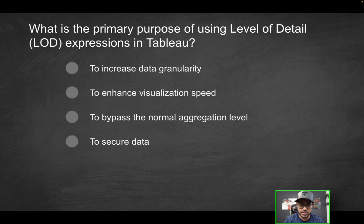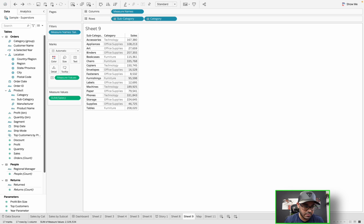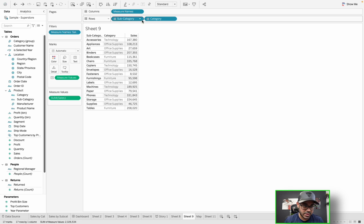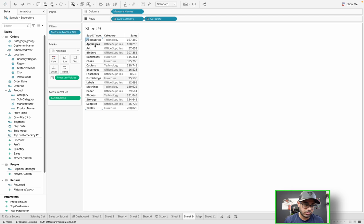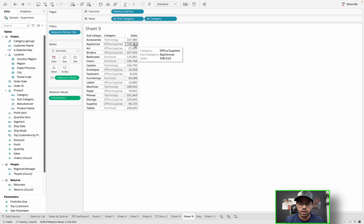So first of all, what is level of detail? I have Tableau opened up, and I have a very simple visualization here. I'm looking at subcategory and category and the corresponding sales. Because the most granular level here is subcategory, all of these sales are representative of the subcategory.